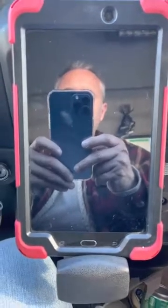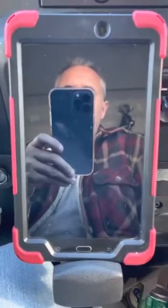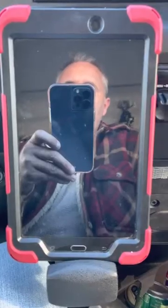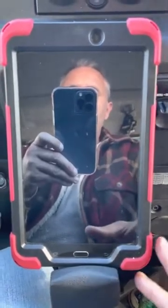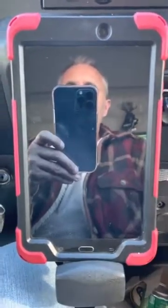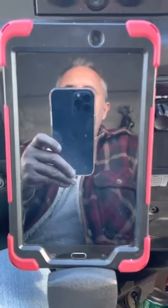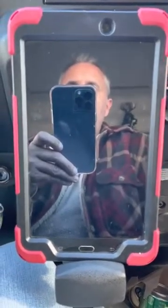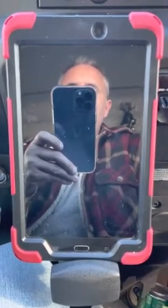Hi ACL drivers, this is Wes Brothers, Fleet and Safety Manager with Above Care Logistics. Today I want to create a quick tutorial video on how to properly log in and operate the Geotab ELD system that is installed in all of our vehicles.